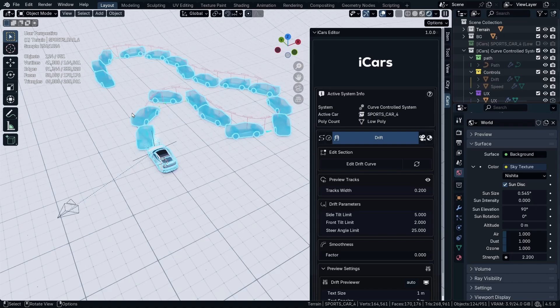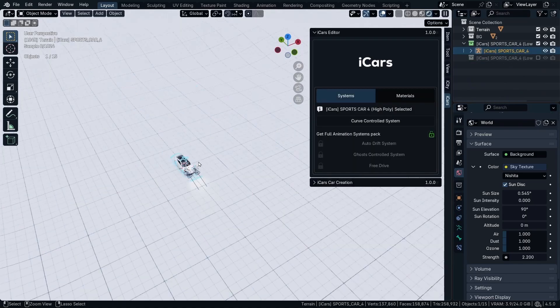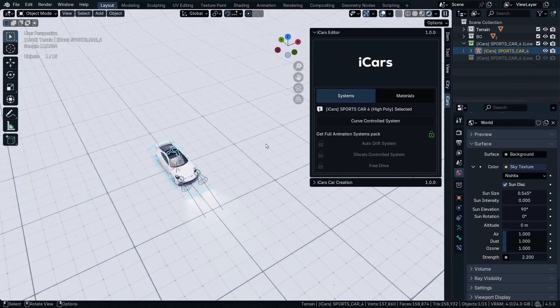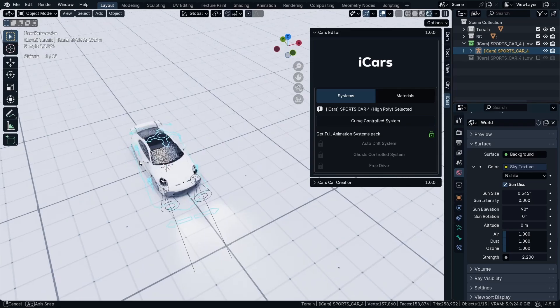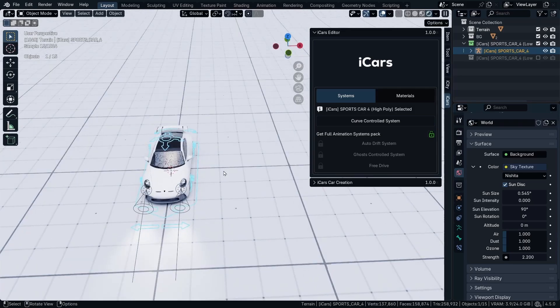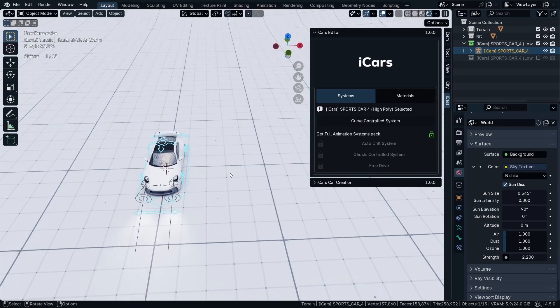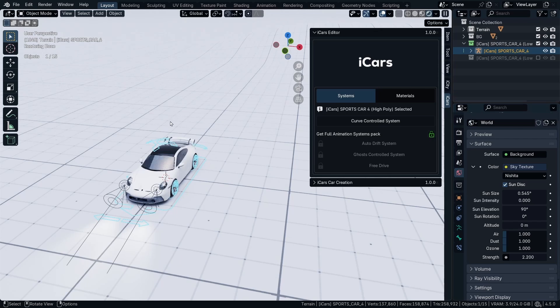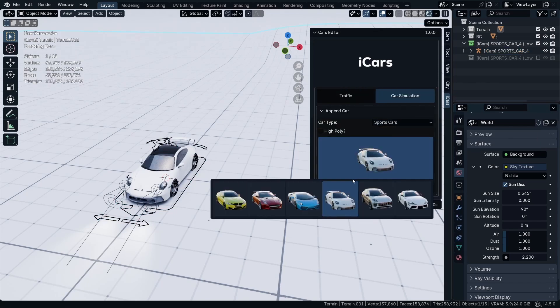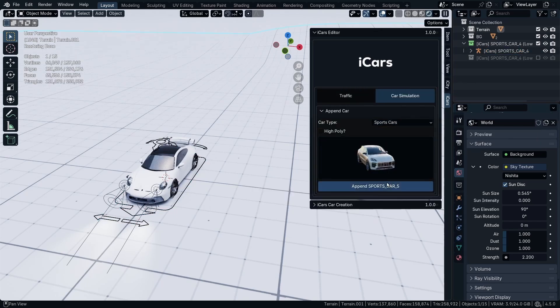What if you wanted to add more than one curve control system, or multiple systems to multiple cars in your scene? All you have to do is click any empty place in the screen, then go and select any other car you want to add to your scene, for example this car.